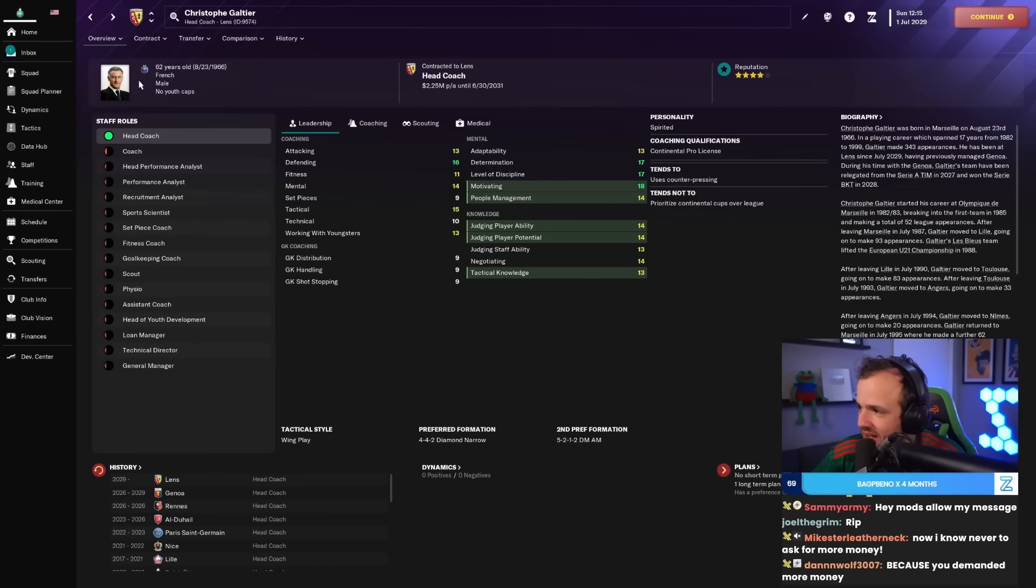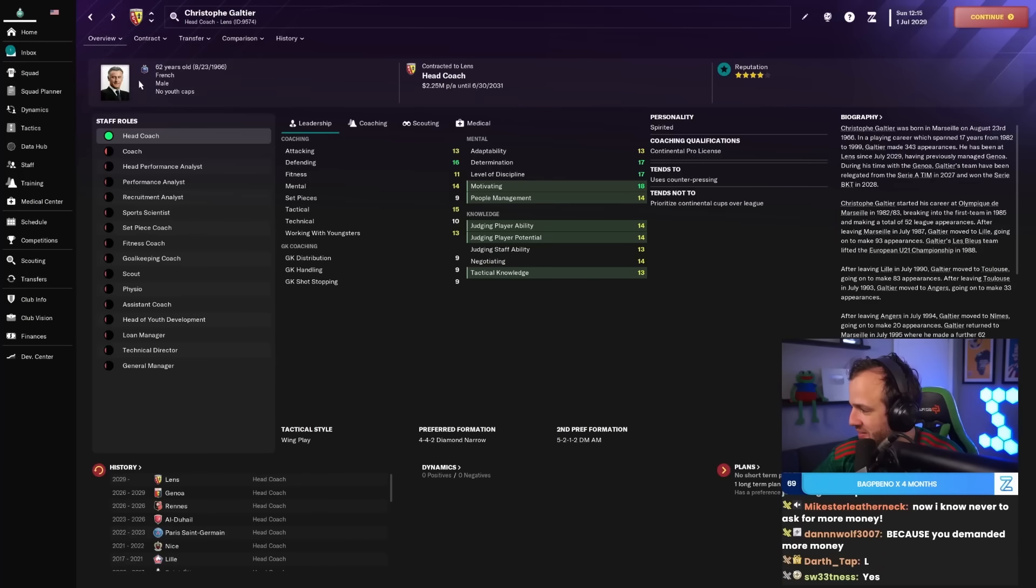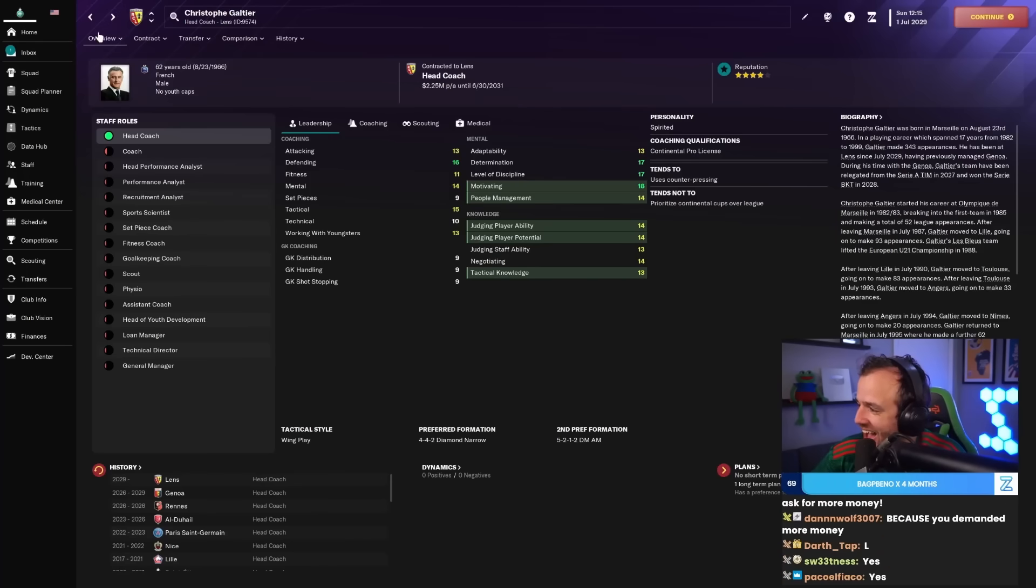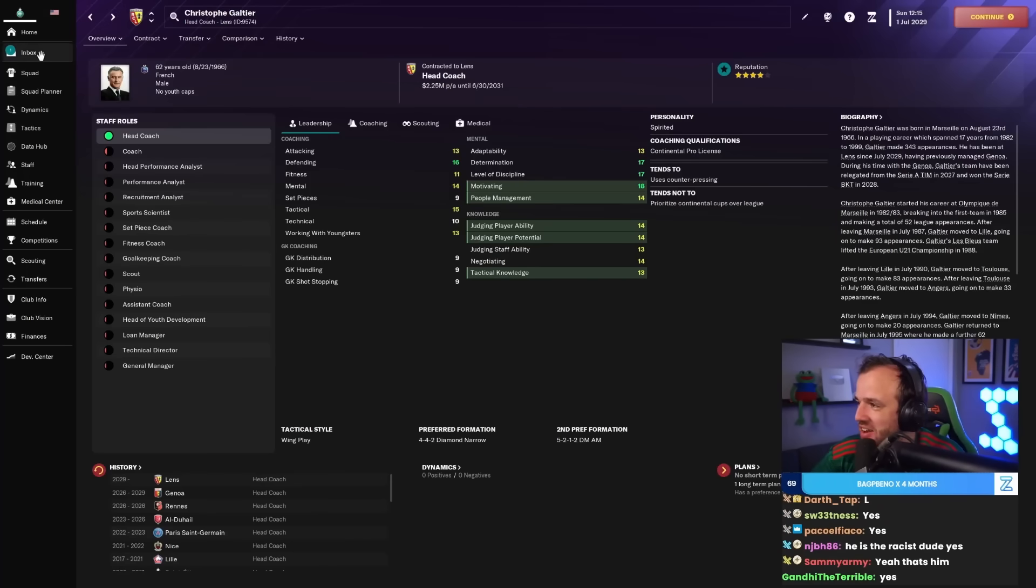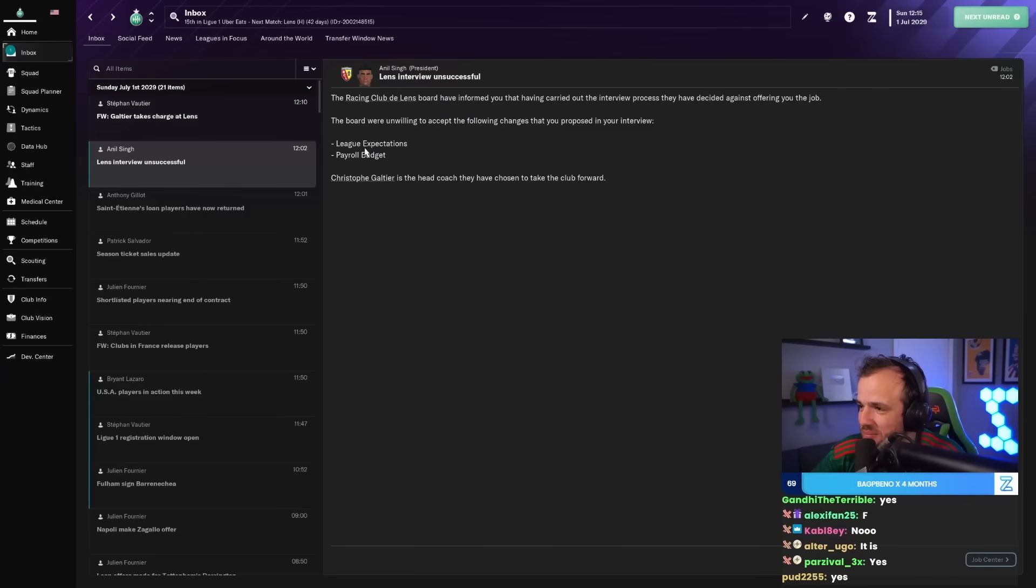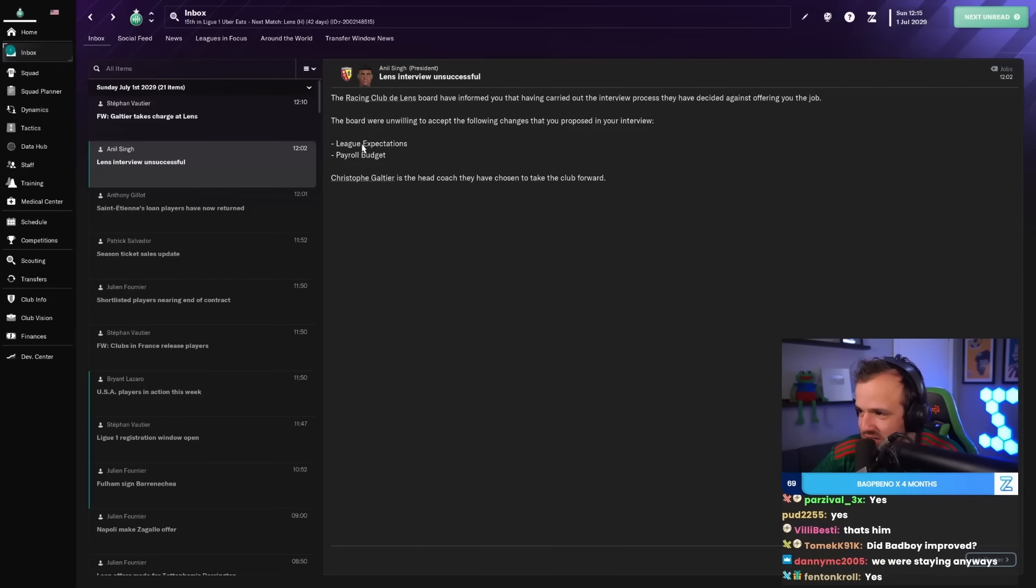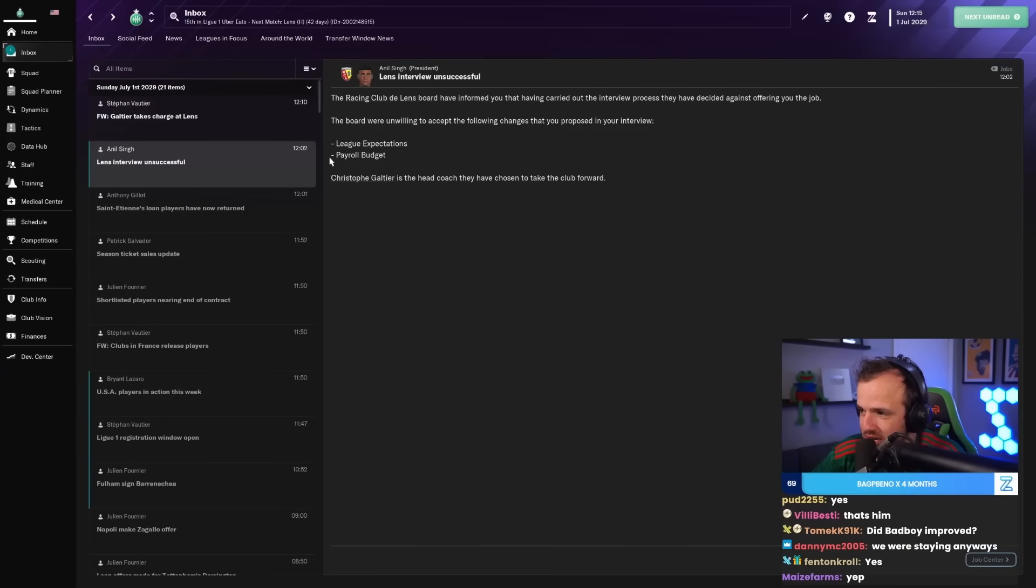They also said it was league expectations. They were okay with the transfer budget but they were not okay with the payroll budget, and they went with league expectations.